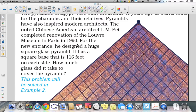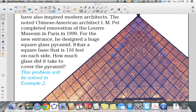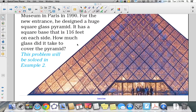He designed a huge square glass pyramid with a square base of 116 feet on each side. How much glass did it take to cover the pyramid? We will solve this problem in Example 2.